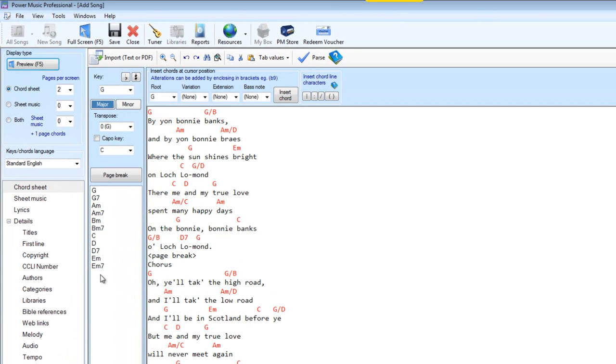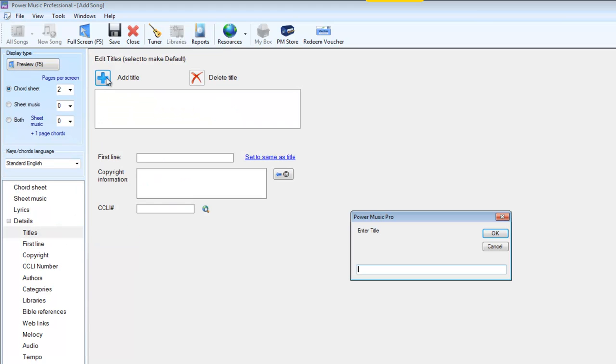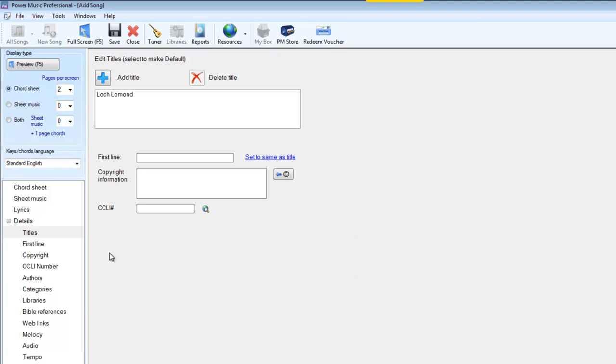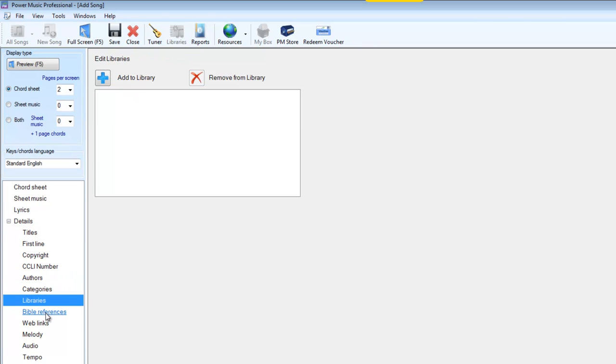All that's left to do is to give it a title. Clicking on here we give it a title. So we add the title, Loch Lomond. What we can do also is we can now put in the first line since it's a song. We can put in copyright information, and we can also go on and do things like put in authors, categories, libraries, and all the other things which you can do when you're tagging a piece of music in Power Music. And all of these are searchable of course.